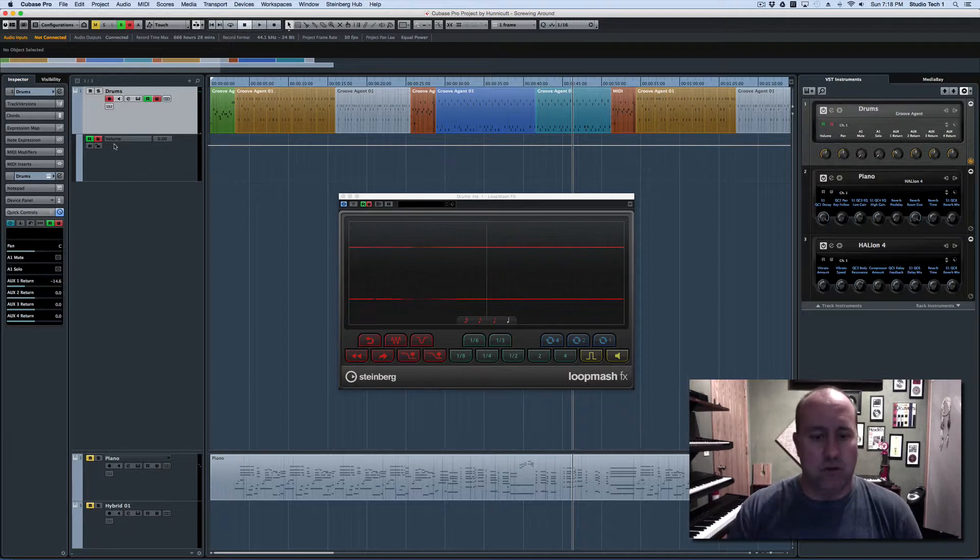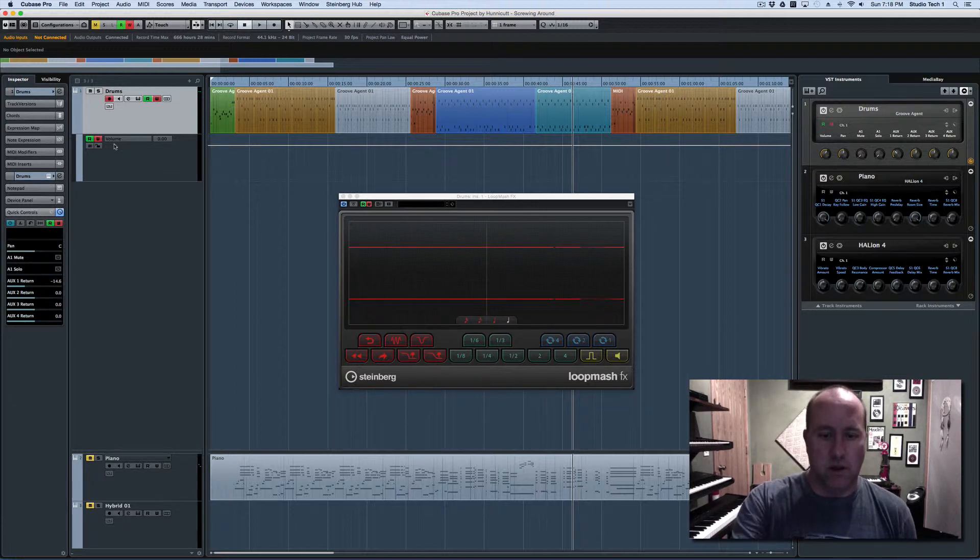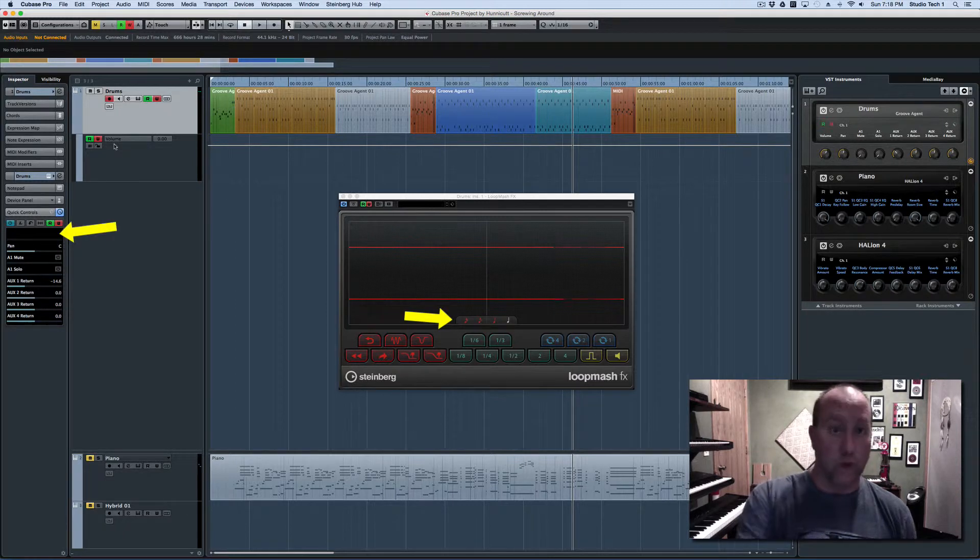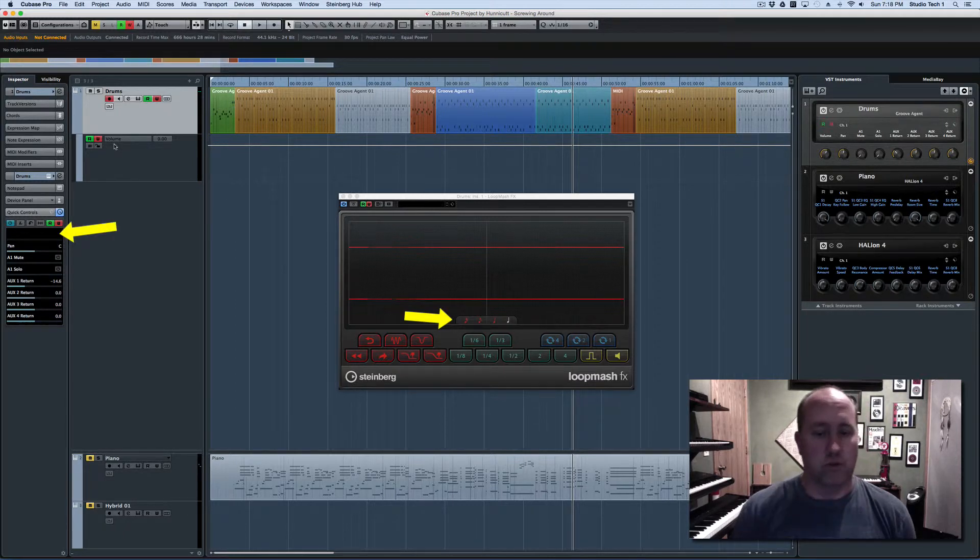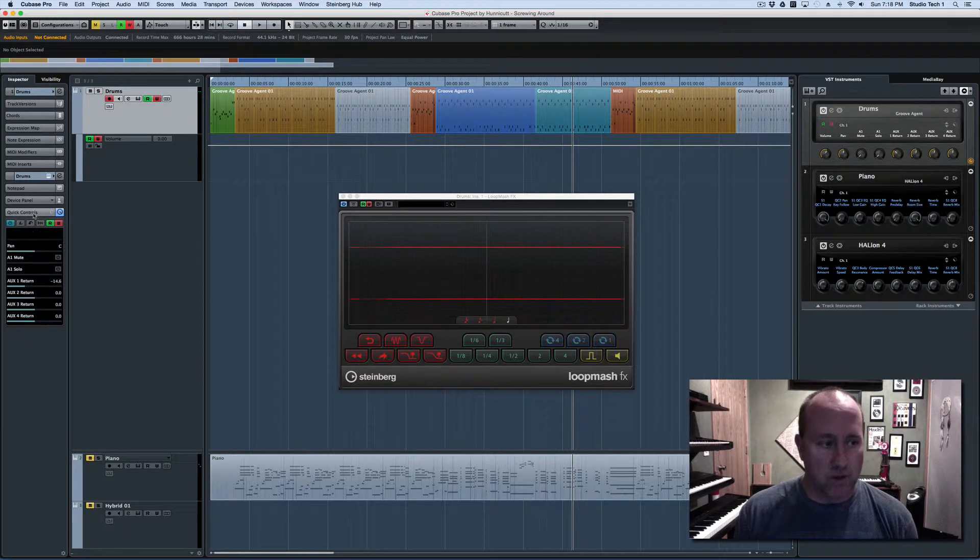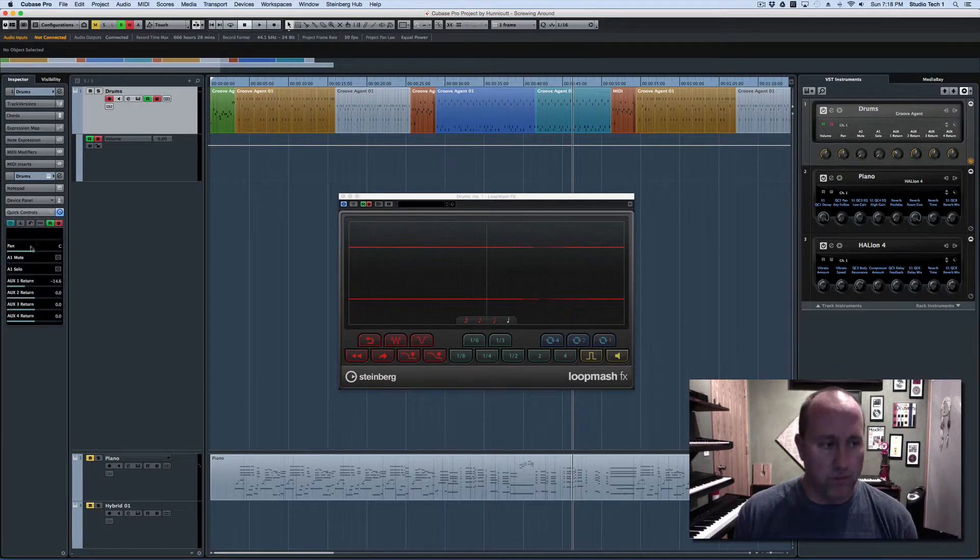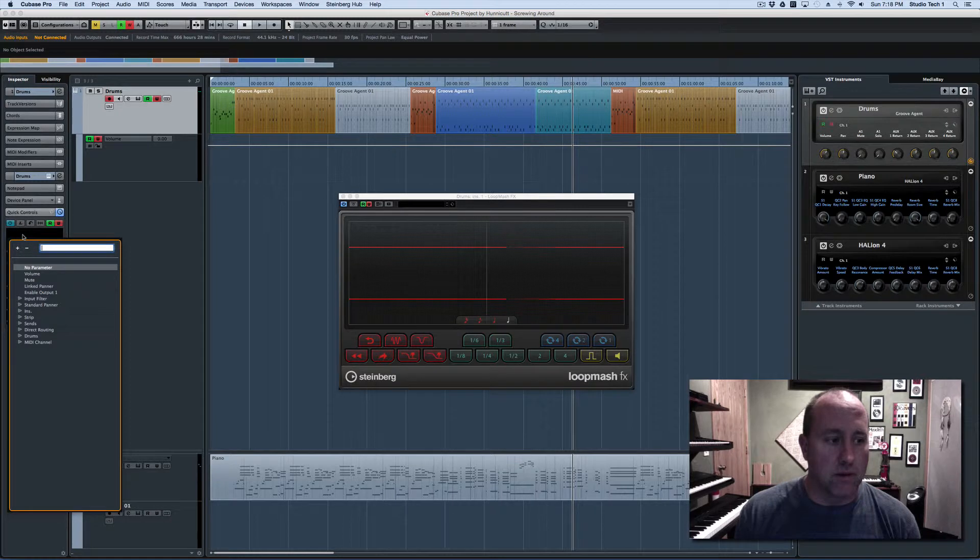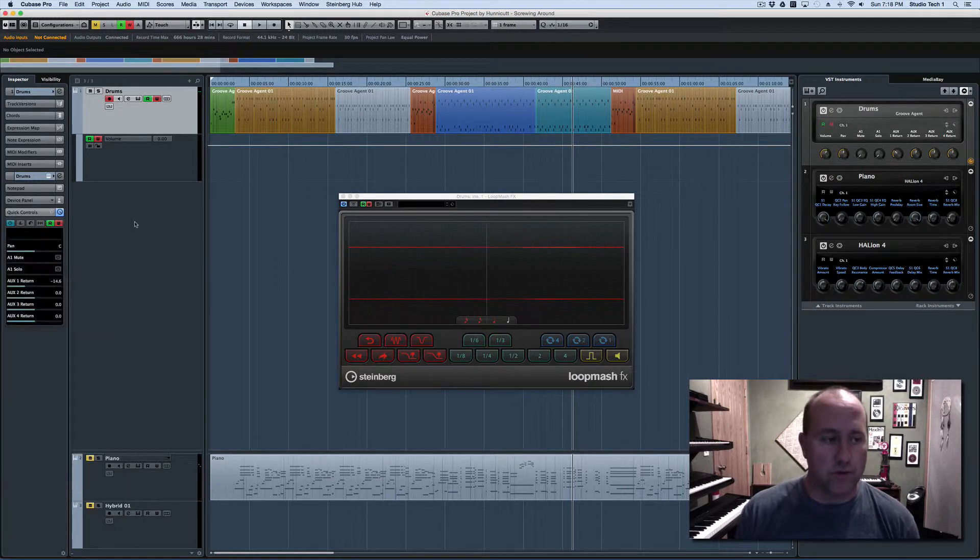But what you can do is you can link this change of function to a quick control and quick controls are very easy to automate. All right, so I've got the quick control slot open or tab open over here. If I click on the first slot, you see it's set to no parameter, there's nothing assigned.